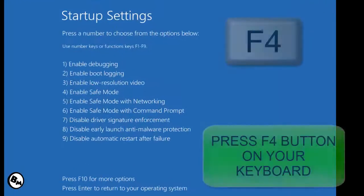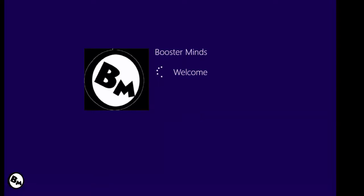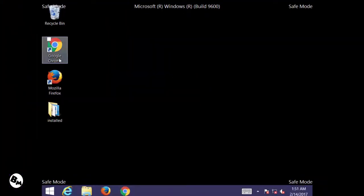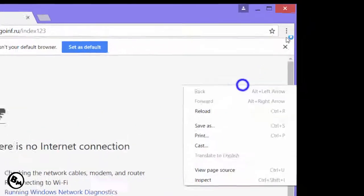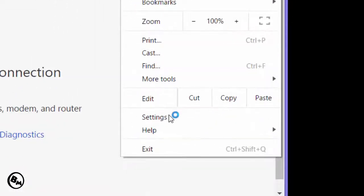It will show you boot options — press F4 on your keyboard to enable Safe Mode. When you press F4, it will automatically restart and boot into Safe Mode. Depending on how many programs you have installed, it may take some time. Once in Safe Mode, open your Chrome browser and click on the three dots on the right-hand side of the screen, then click on Settings.